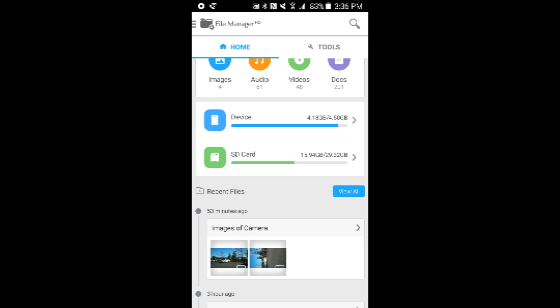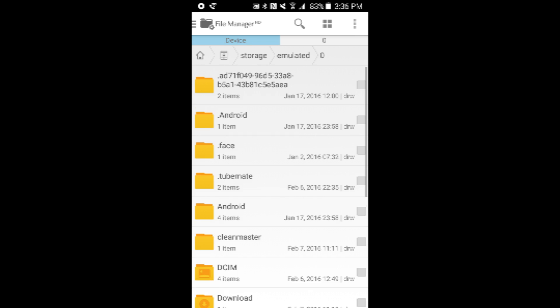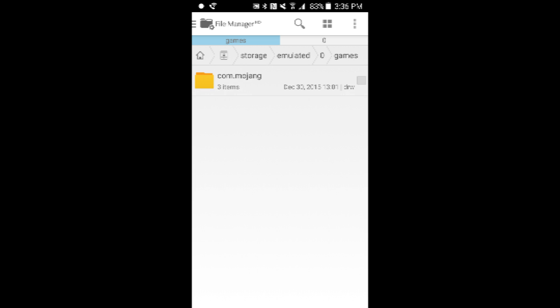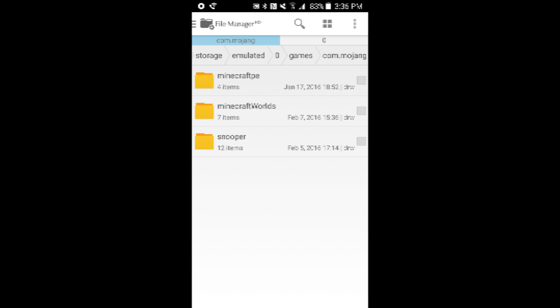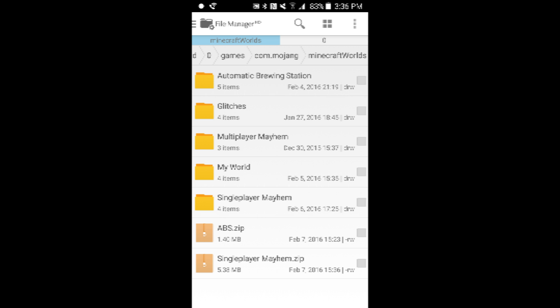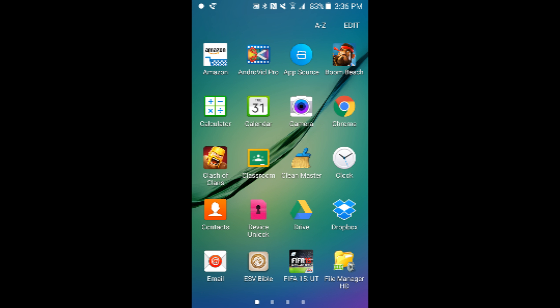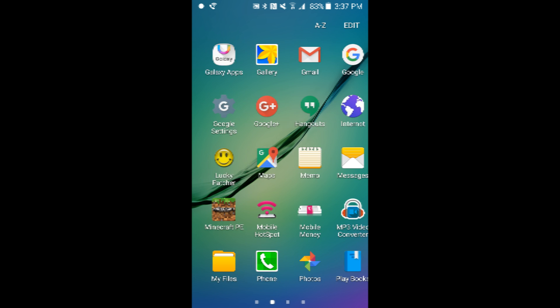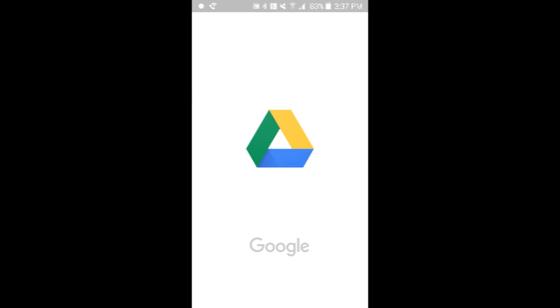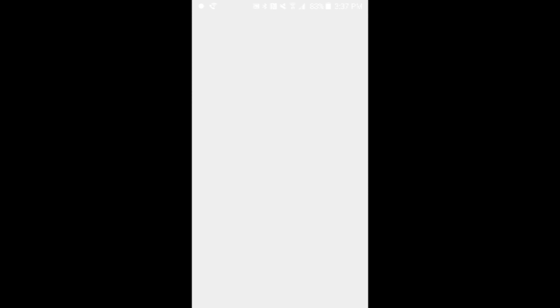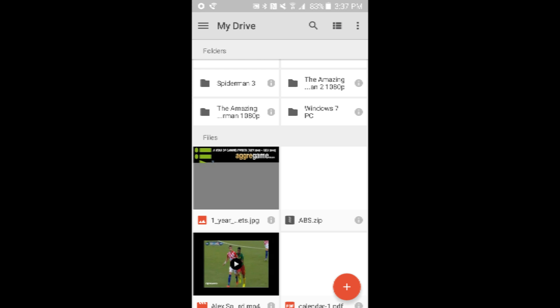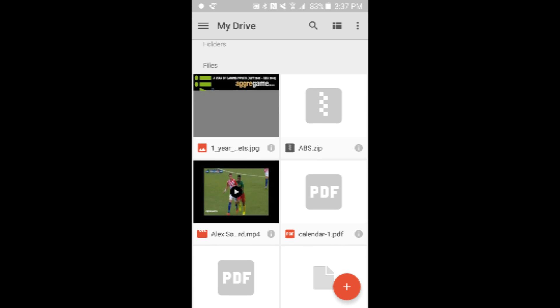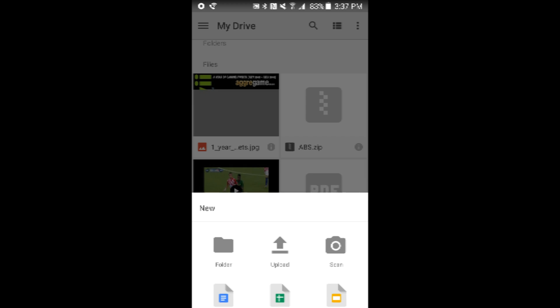Then it'll come out as a zip file. It's in games, Minecraft worlds. So then you can use Dropbox or Drive. I'm going to use Drive. Both of them work. So then you press the plus sign on both of them.